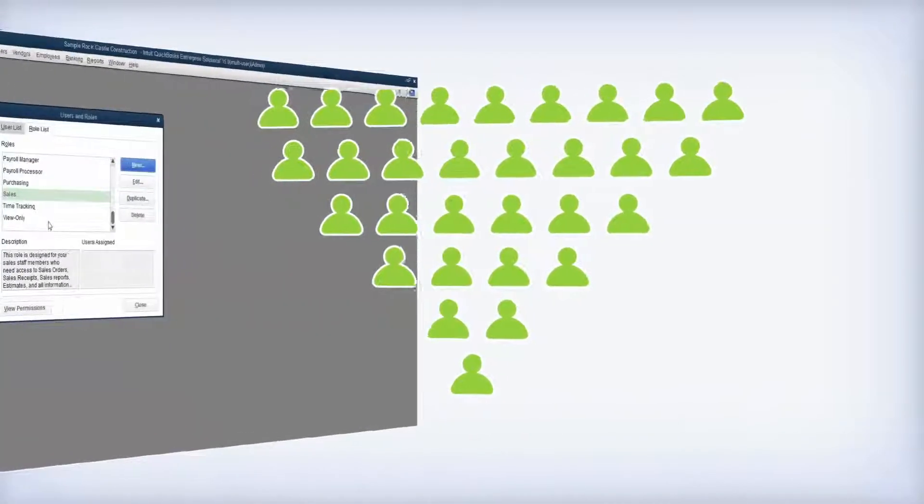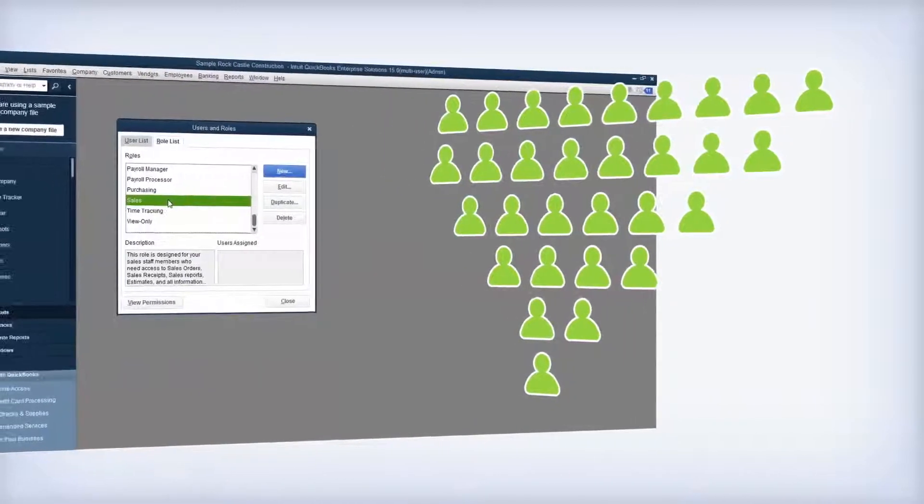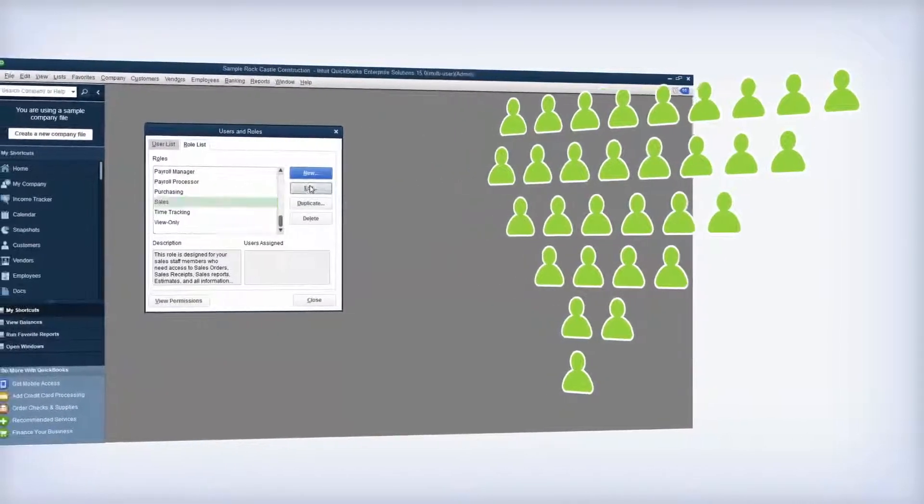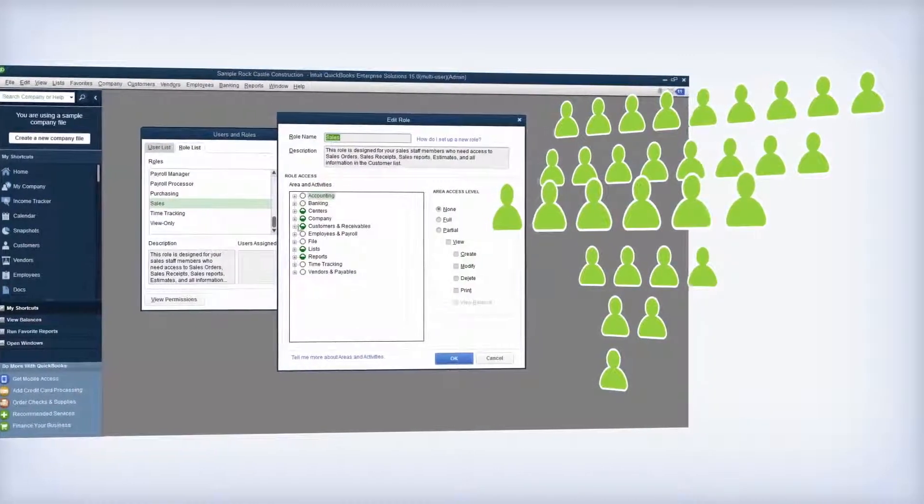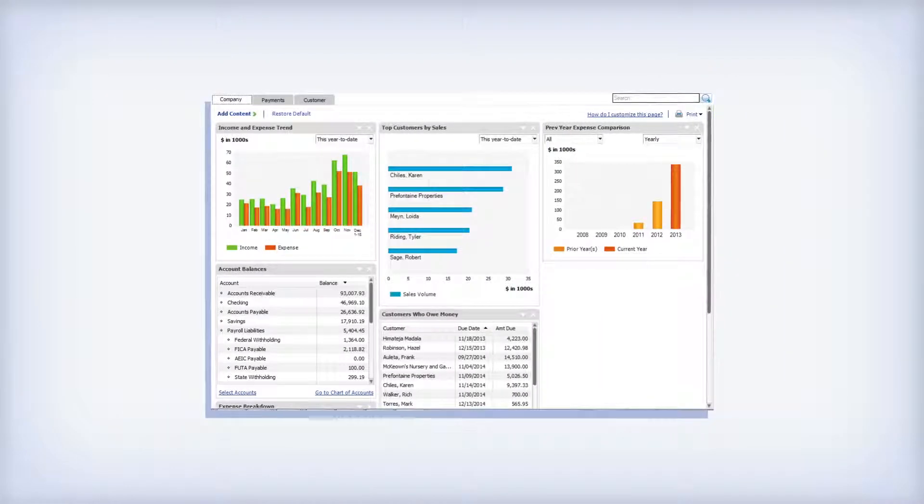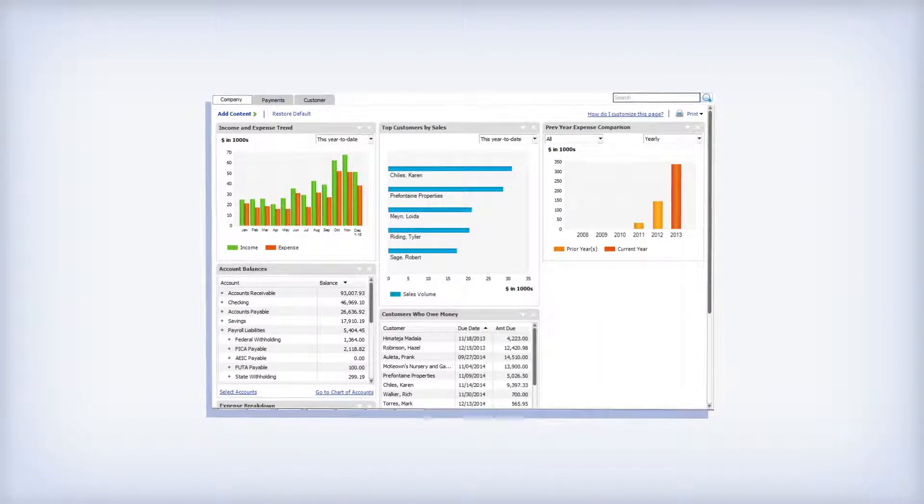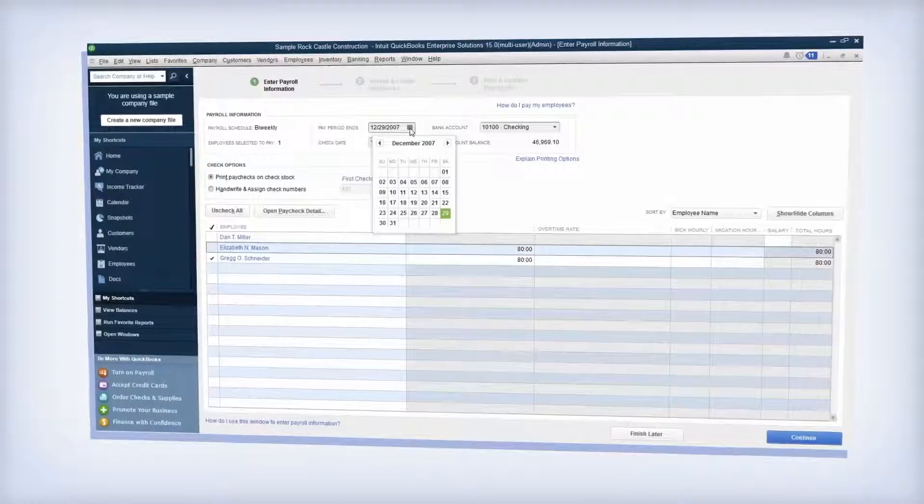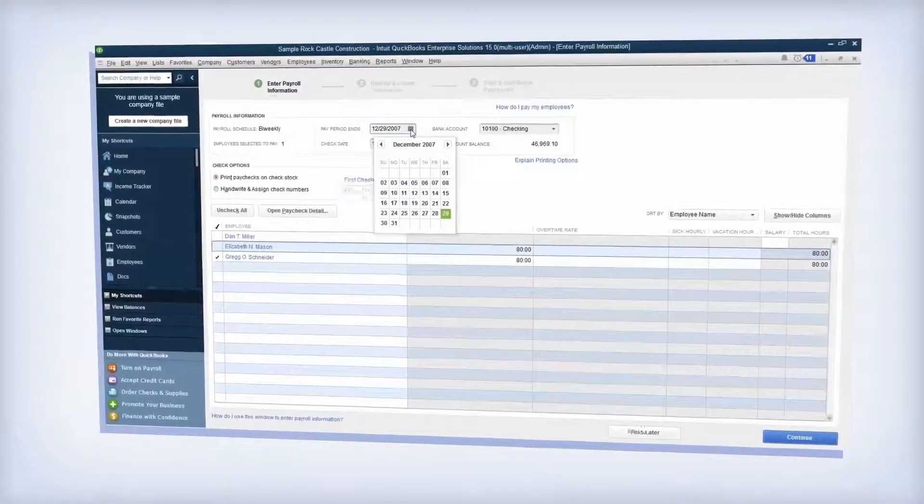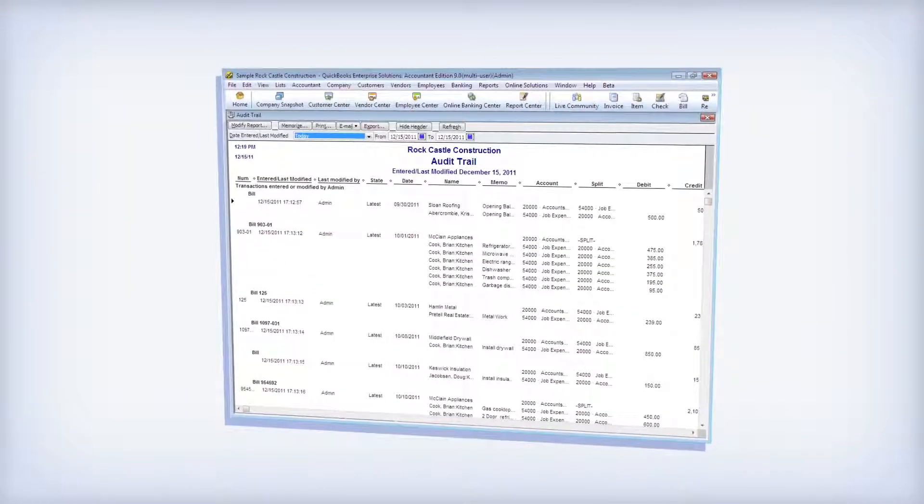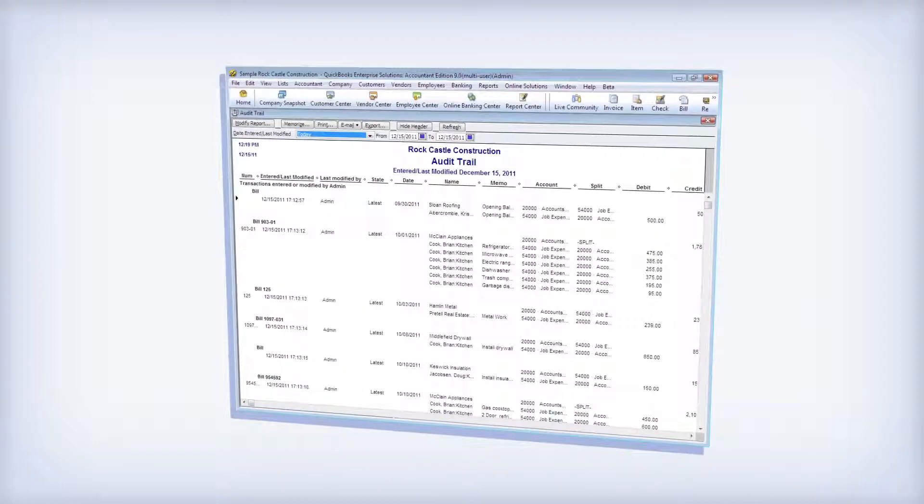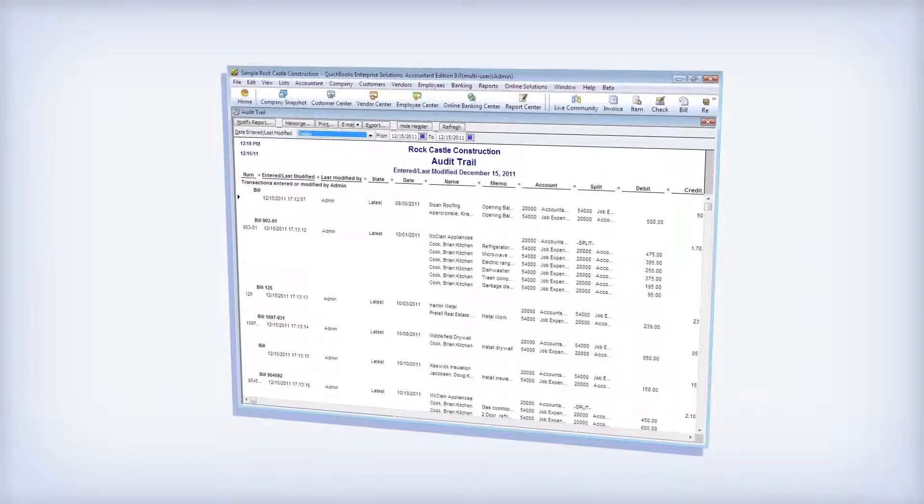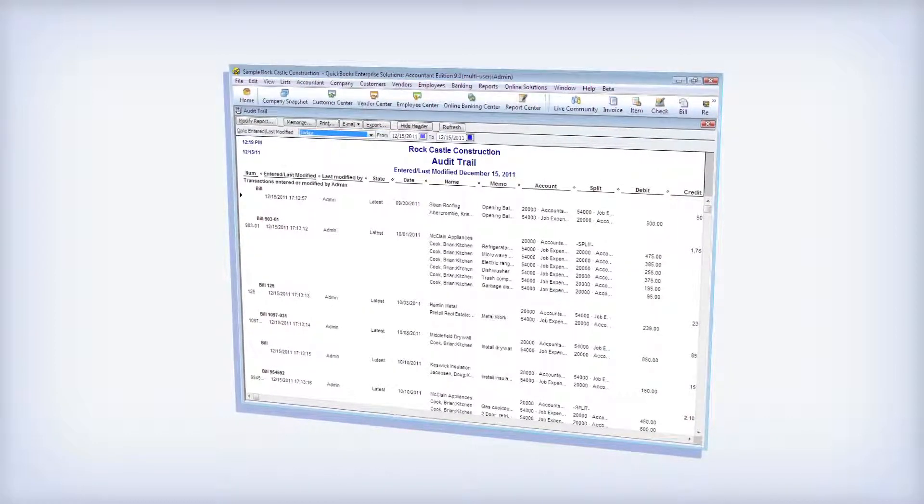A whole new level of user controls allows you to set individual permissions for more than 115 different activities. Give your sales staff access to a report or make sure your payroll clerk can only perform certain tasks. The always-on audit trail helps safeguard your business by recording all transactions that are entered, edited, or deleted from the system.